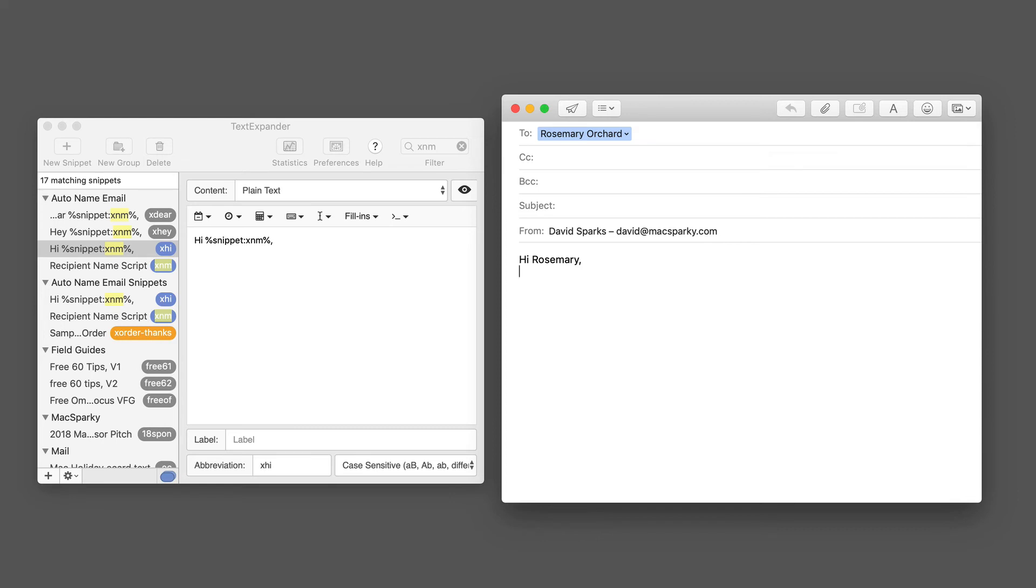Sounds silly, but typing xhi is a lot faster than 'Hi Rosemary comma carriage return,' and if you multiply that times the number of emails you write, you can see why this automation thing is a pretty good idea.